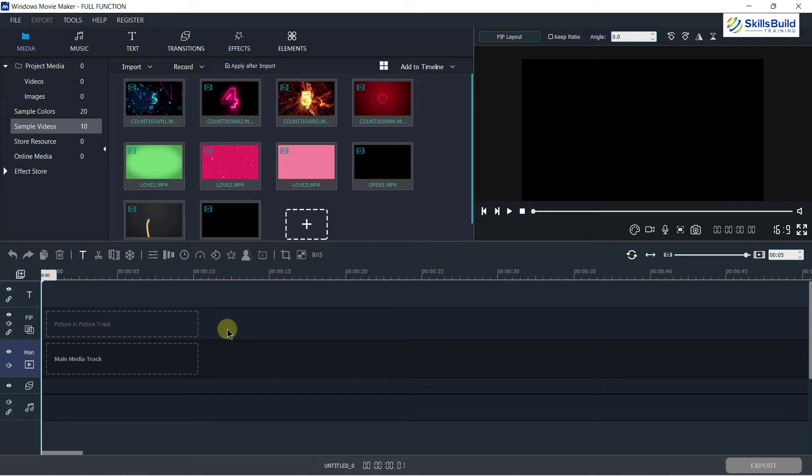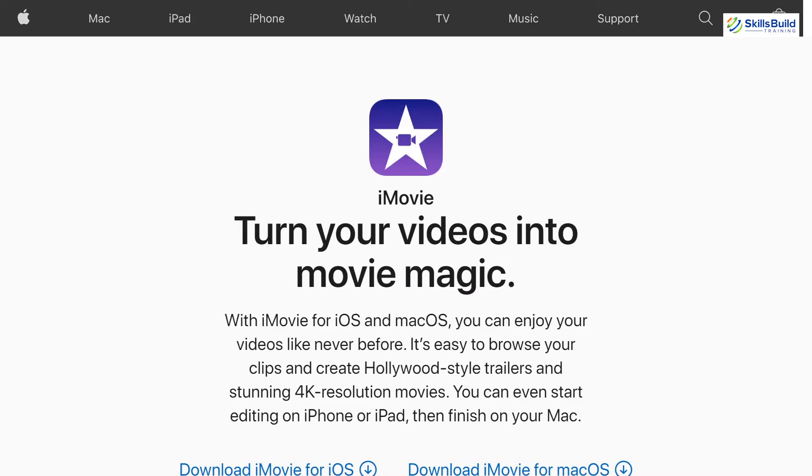So at the end, I would say if you are a beginner, you must give it a try. The next tool which I'm going to talk about is iMovie.